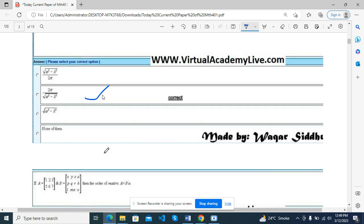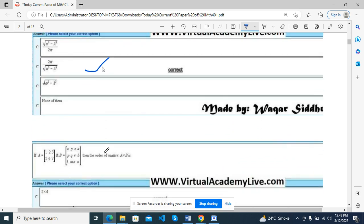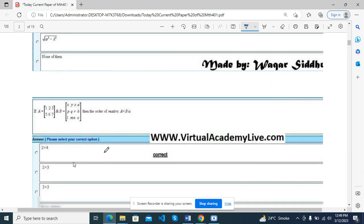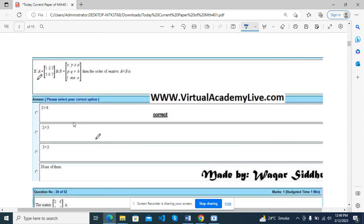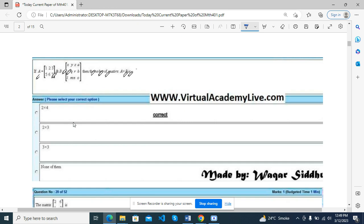I have seen a video on YouTube. Mostly, MCQs are mostly used. Let's share it with you. If A is a matrix and B, then the order of the matrix A multiplied by B.